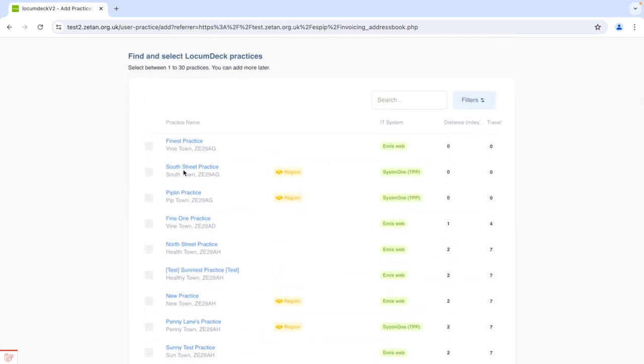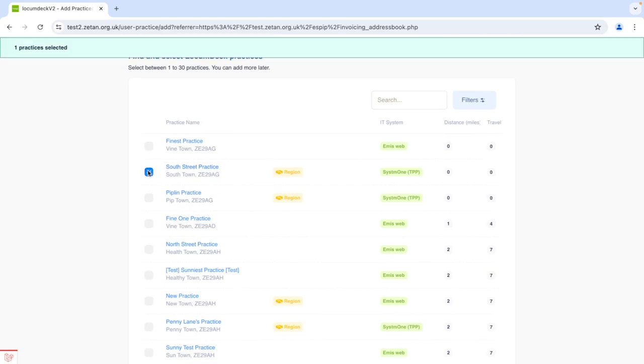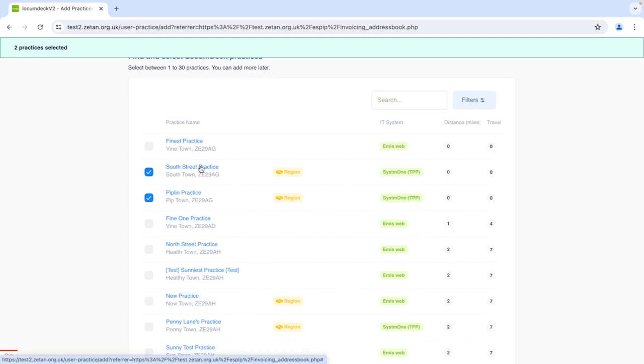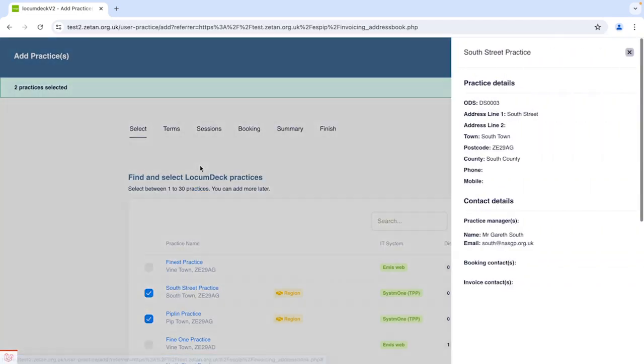You can add between 1 to 30 practices at a time and you can come back any time to add more. To see more about a practice just click on the name.